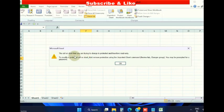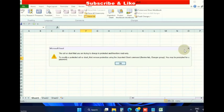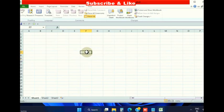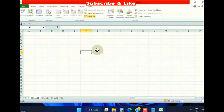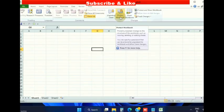If you try to write, a pop-up window will appear saying the cell or chart you are trying to change is protected and therefore read-only. Now we will see how to unprotect this worksheet.